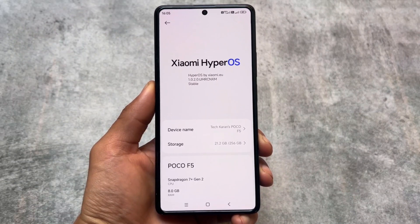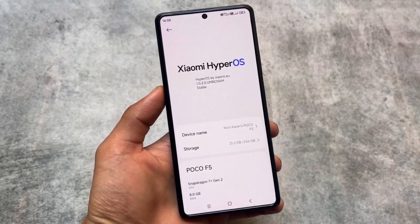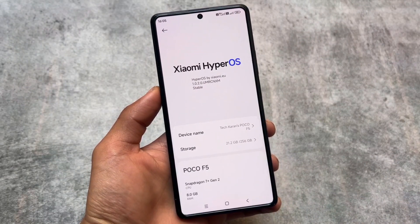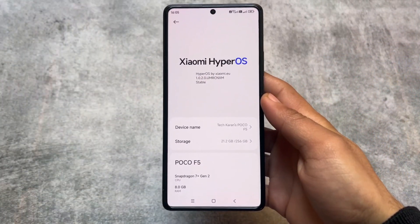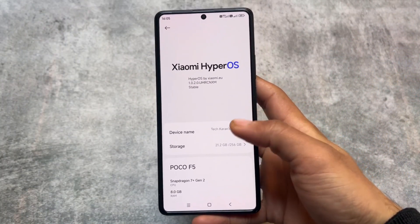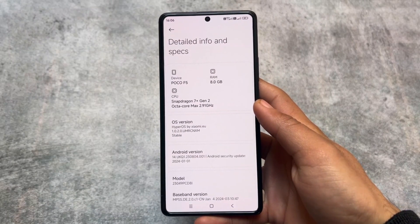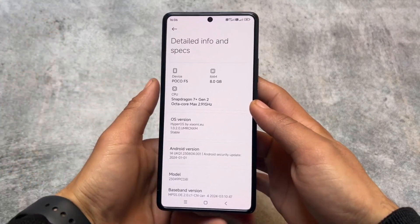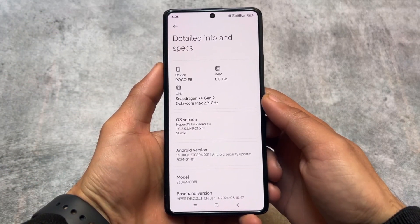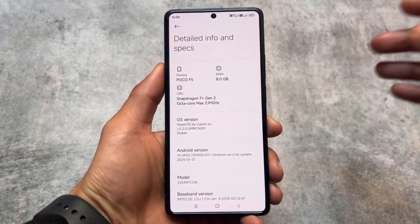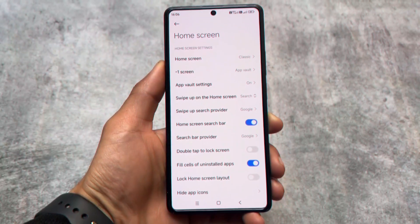There are many HyperOS mods available and Xiaomi EU is one of them. It was good previously, but with HyperOS things have changed a bit. This is the latest Xiaomi EU HyperOS — I've been trying it on my device for some time. I've installed it on a Poco F5. If your device officially supports HyperOS, you can also try it out.